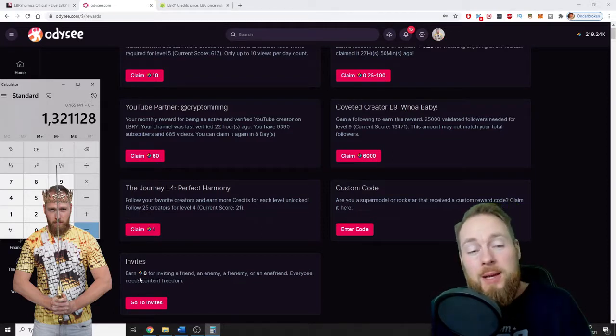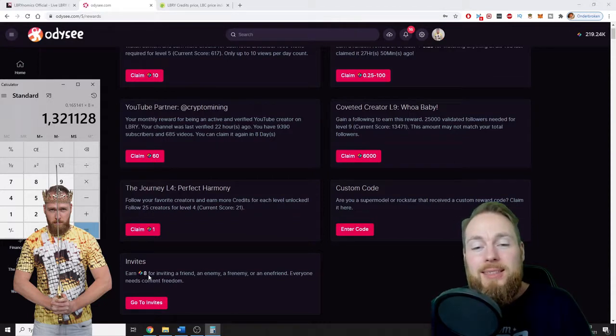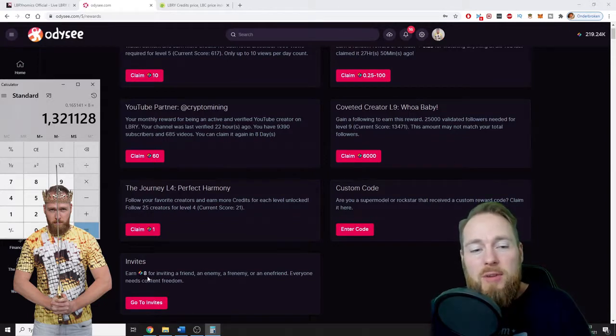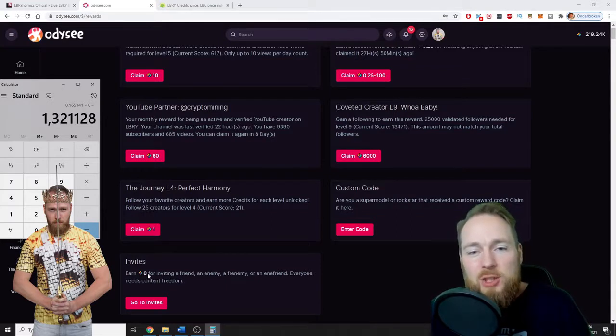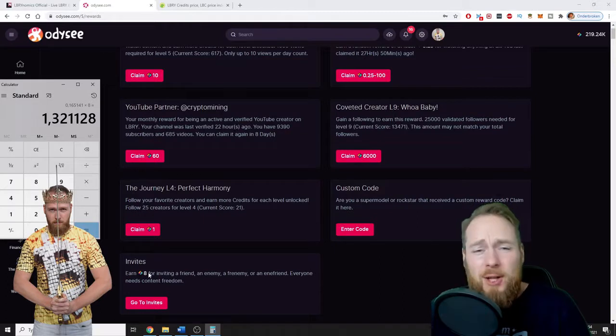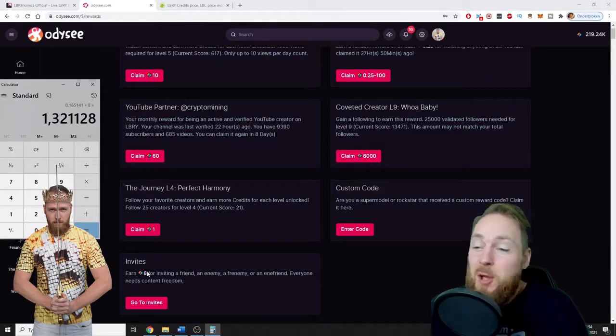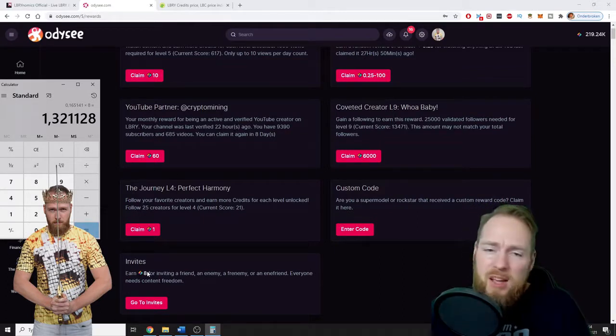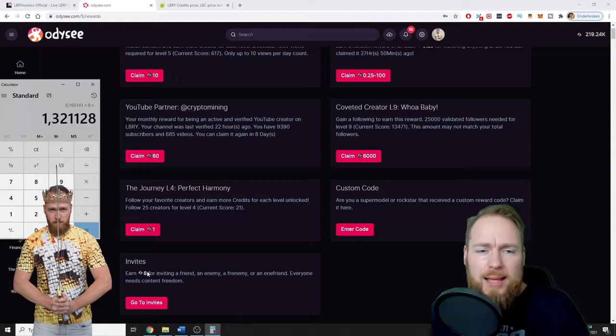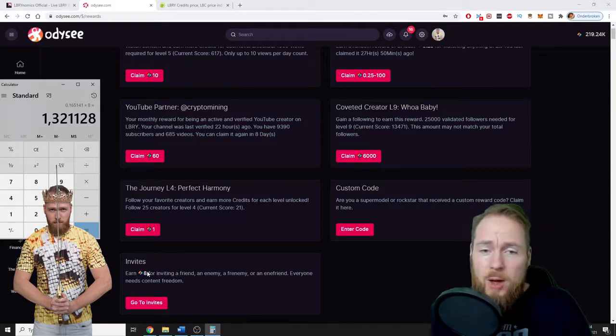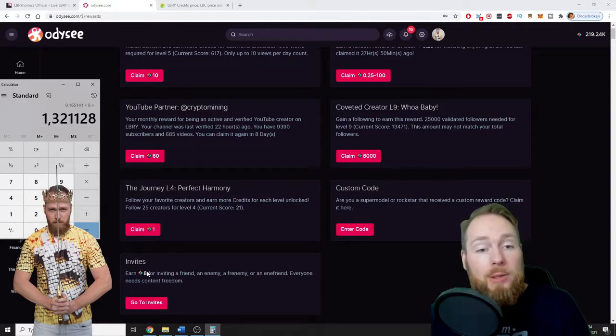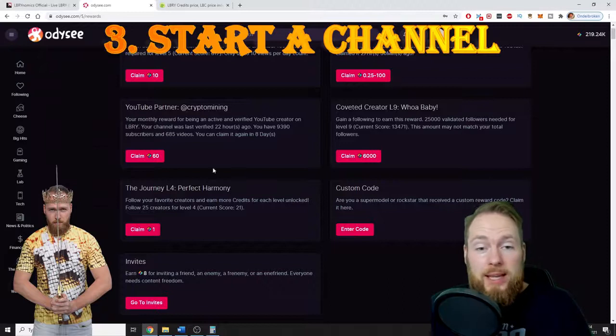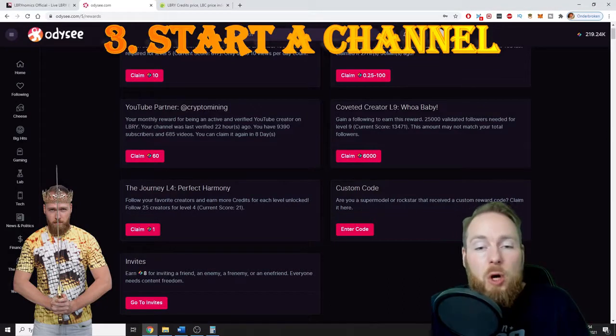So imagine if one day LBRY credits is at $1 and you invited a thousand people—it's $8,000 at this amount. Imagine it's $10. Who knows? I don't have a crystal ball, guys, but I've been using this platform for over a year now and I'm hooked. Third way is by starting your own channel.